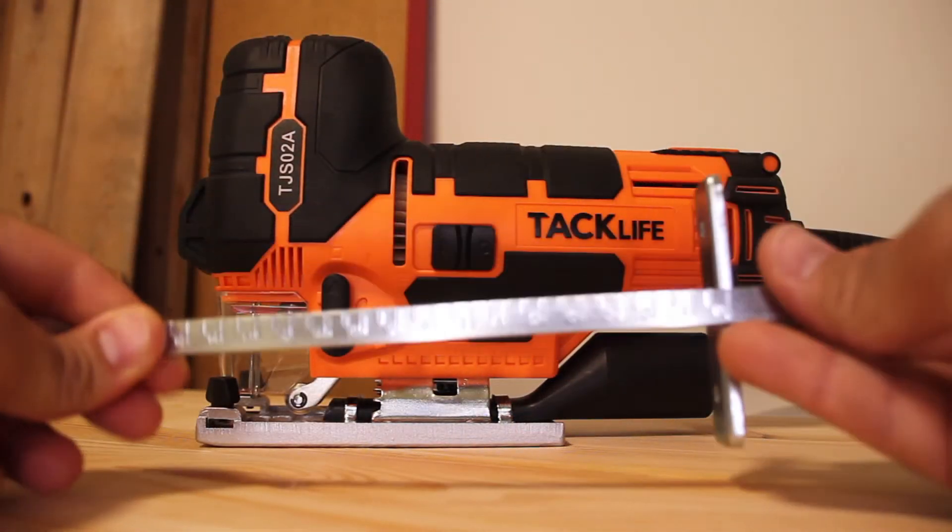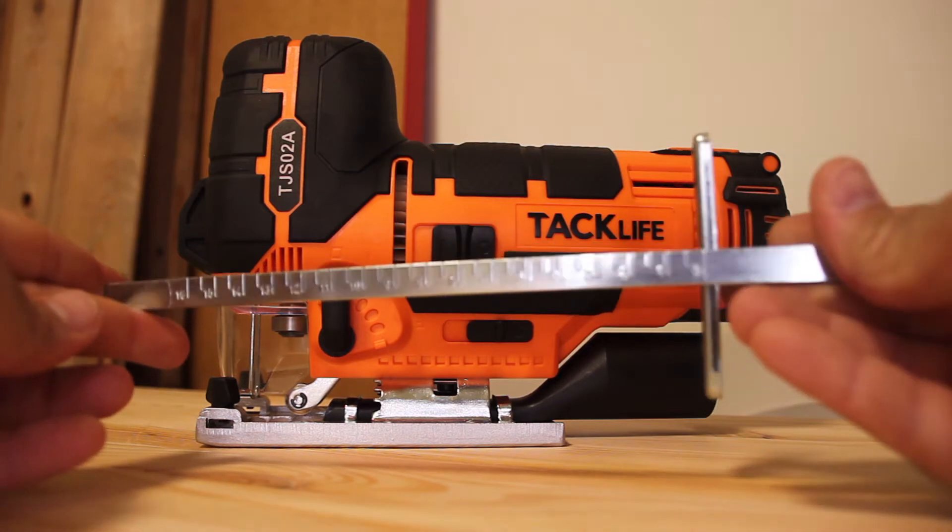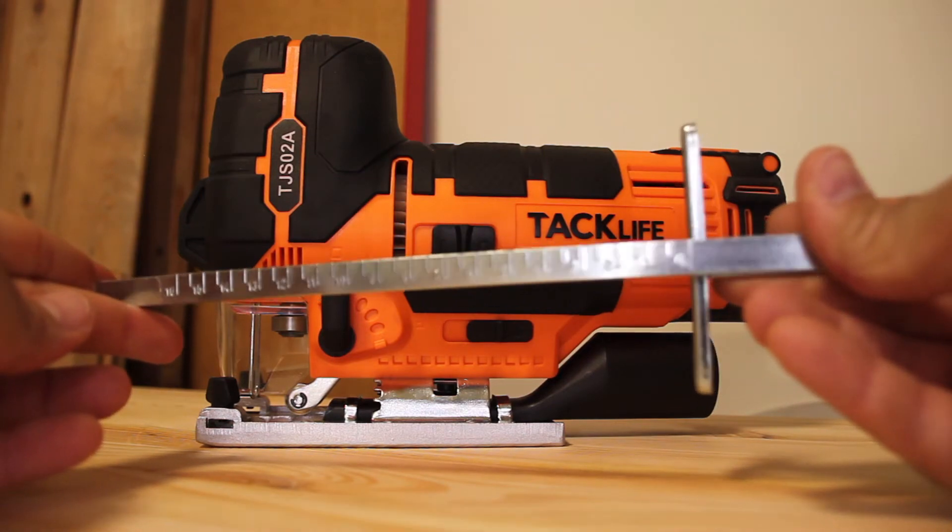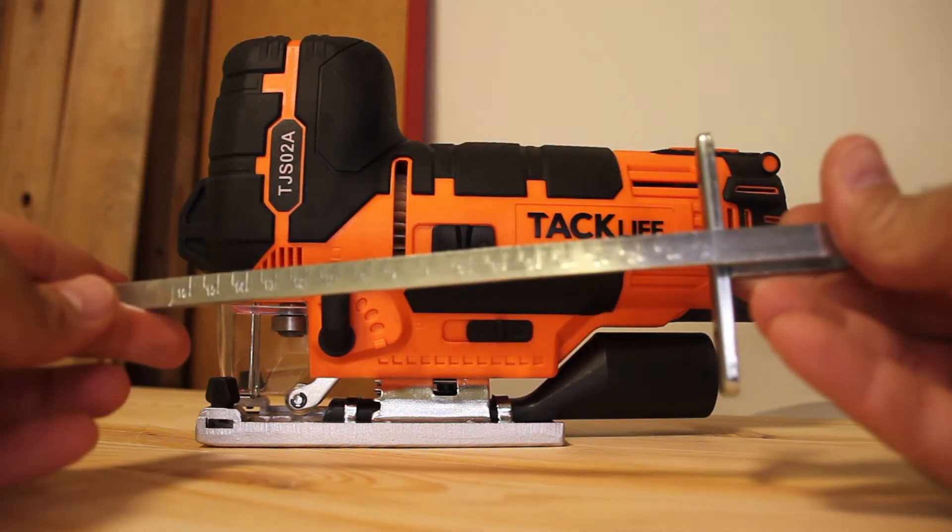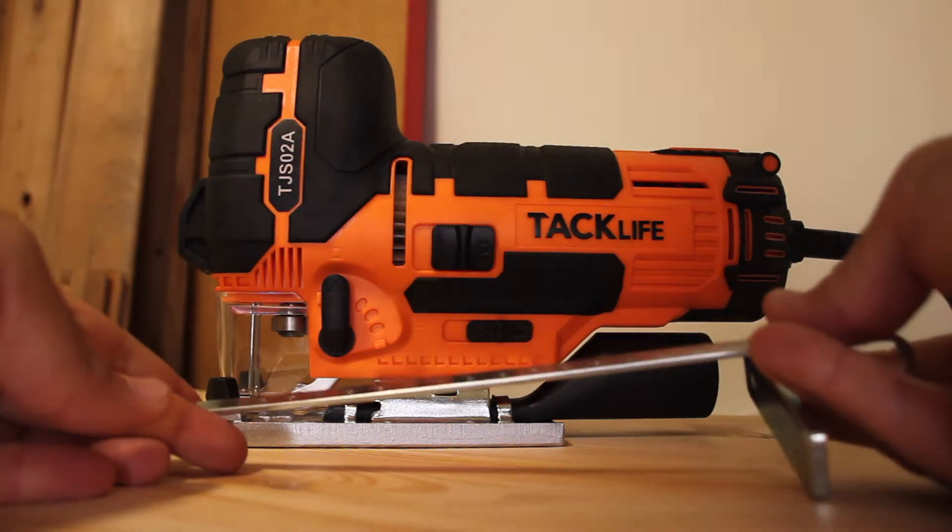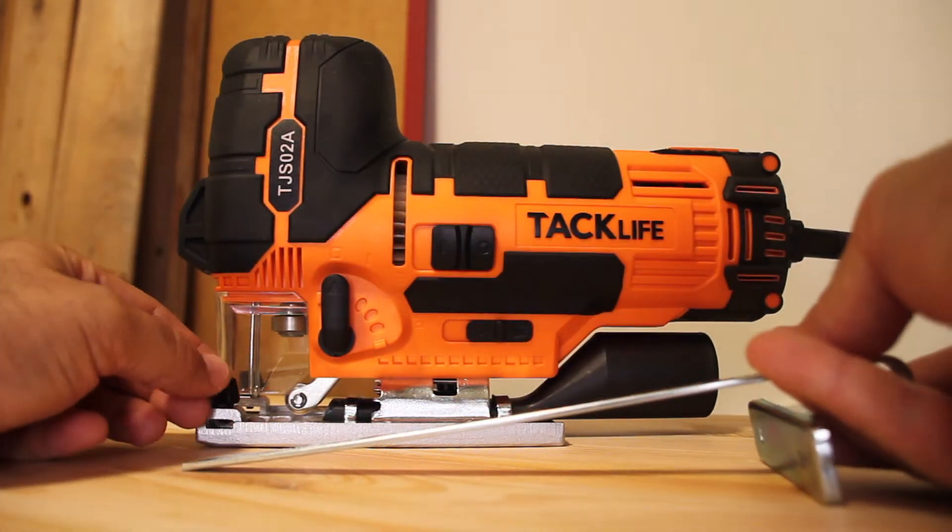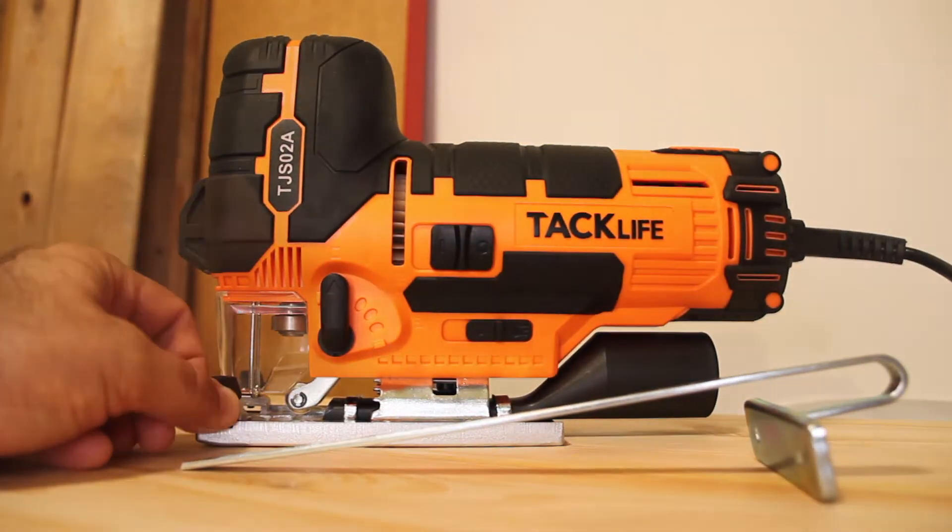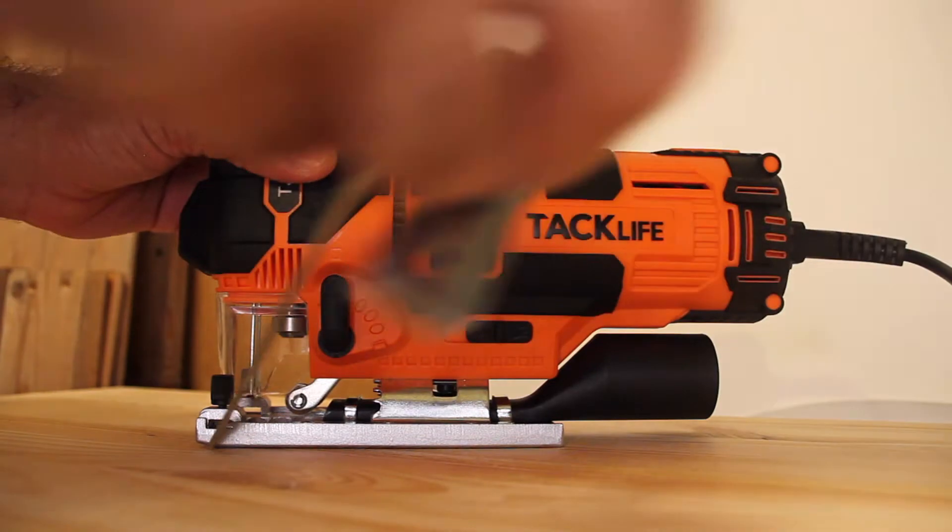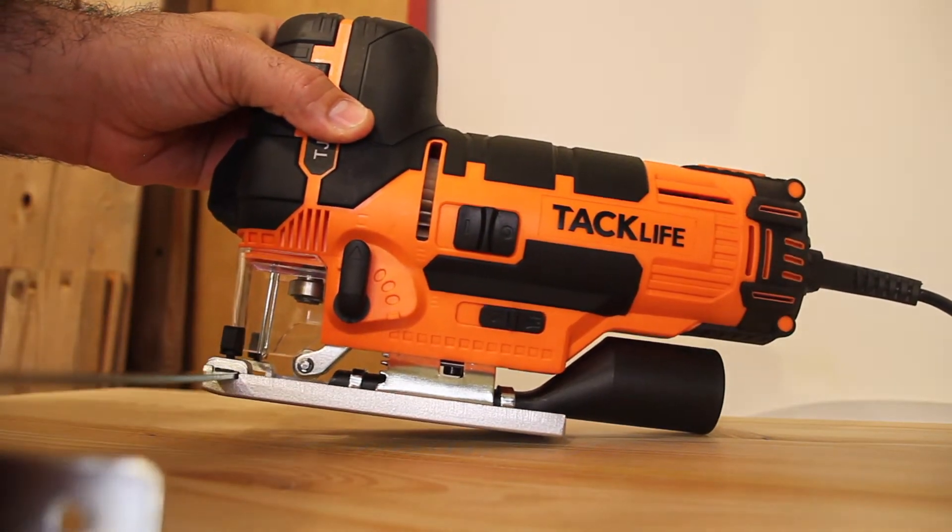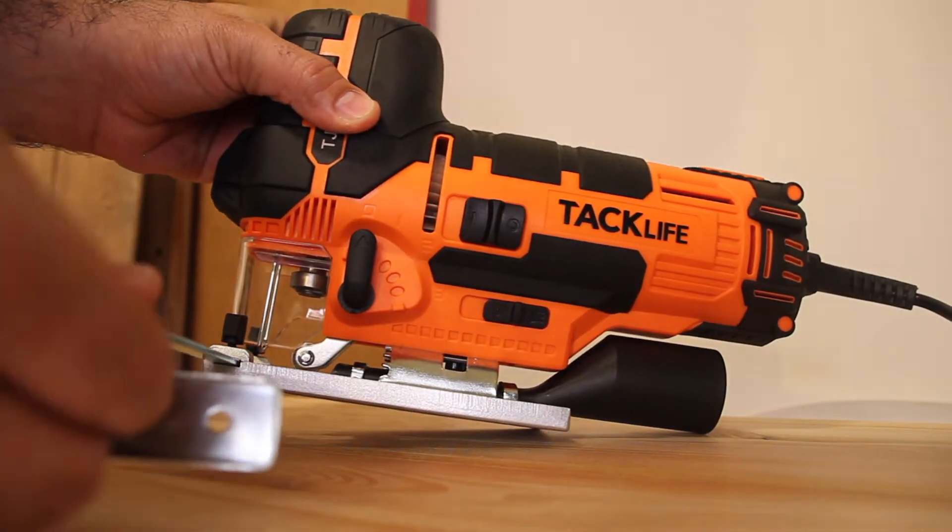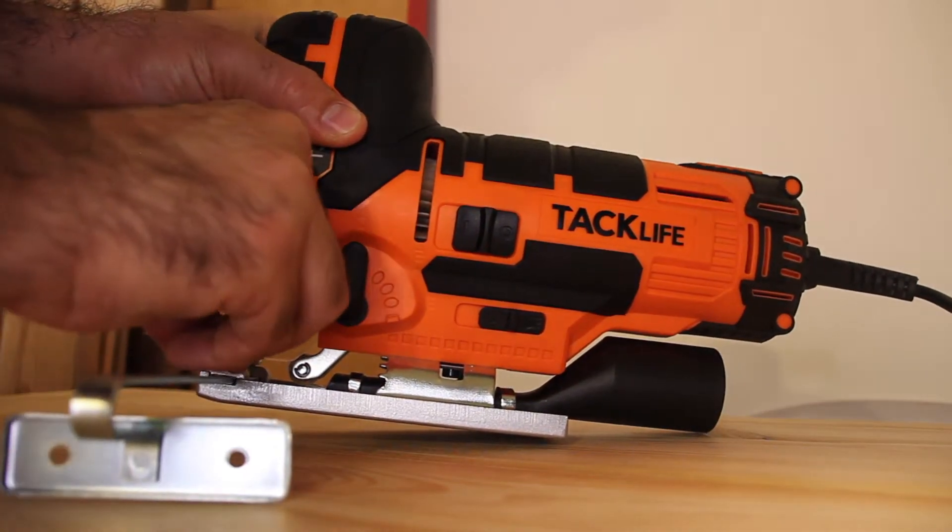The guide fence has a carved ruler on it so you don't have to worry about it being scratched away. In order to connect it, you just have to release these two screws down here, slide it in, set it to whatever size you want, and lock it in.